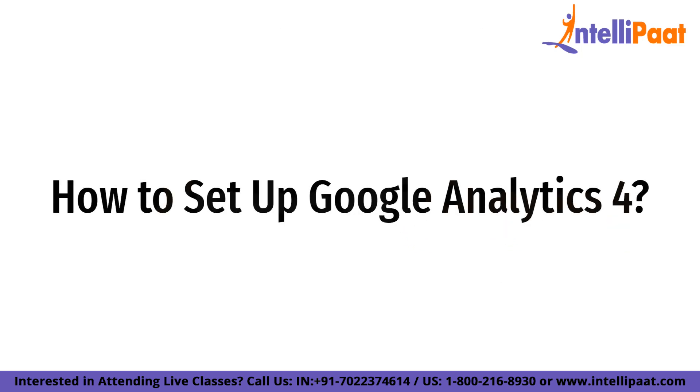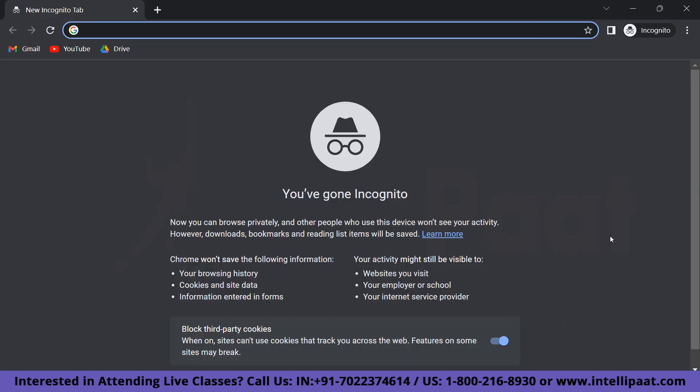Now we'll look at how to set up Google Analytics 4. Setting up Google Analytics 4 is as simple as a few mouse clicks. The analytics property you're used to will remain unaltered and continue to collect data. Your Universal Analytics view will remain accessible through the admin screen. Now we'll look at some of the steps to configure GA4.